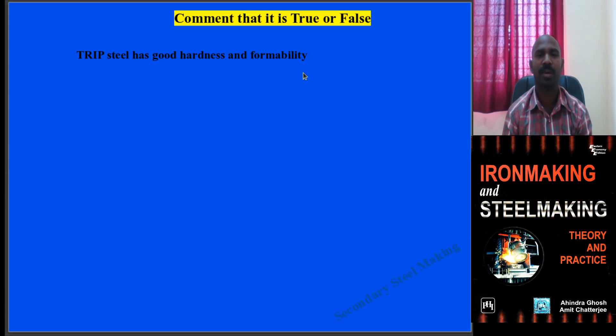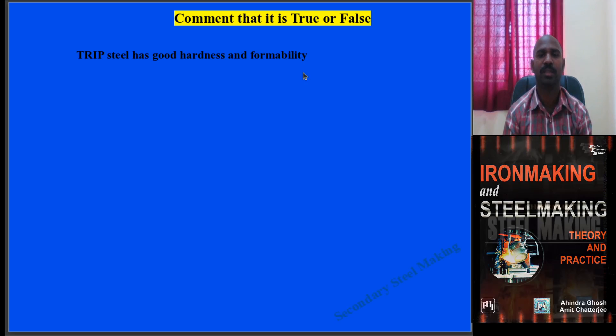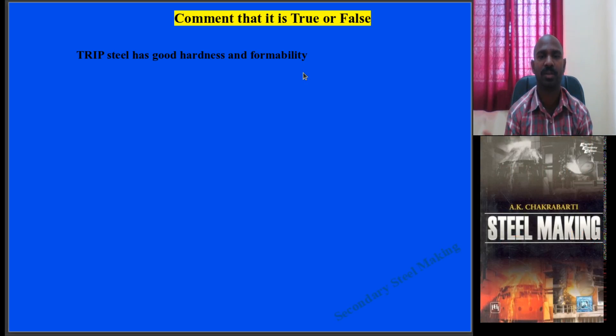Note this particular comment — whether it is true or false: transformation induced plasticity steel has good toughness, formability, and ductility compared with all other low carbon steels. Is it true or false? Please give your opinion.